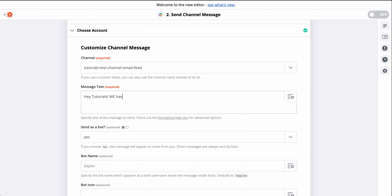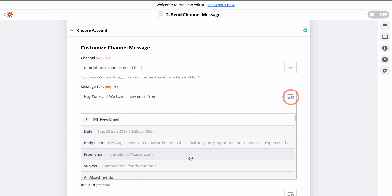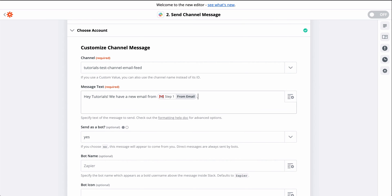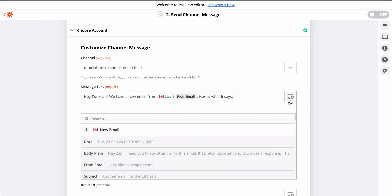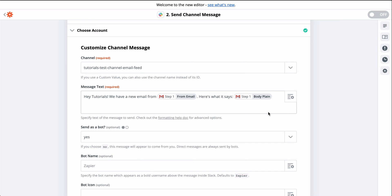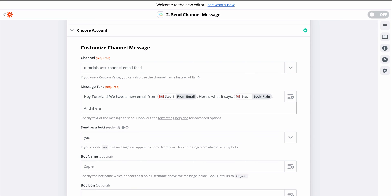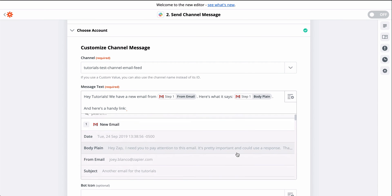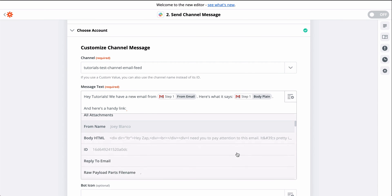Now I'll write out the message I want Zapier to send through Slack. This button means we can grab information from the first step to use here. I'll finish writing up the message and I'll even name the bot that will send this message.